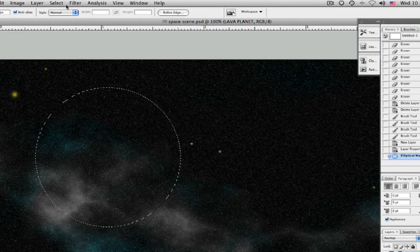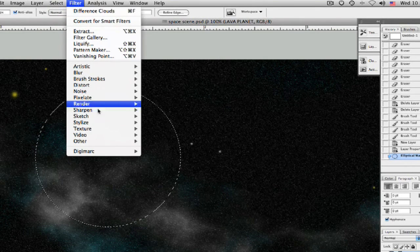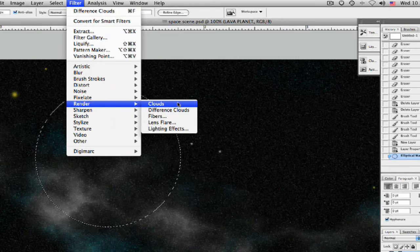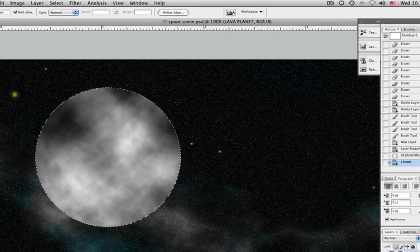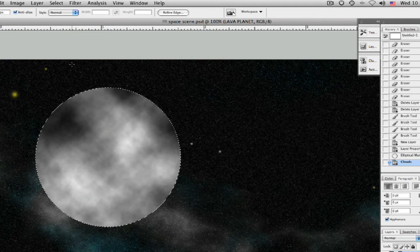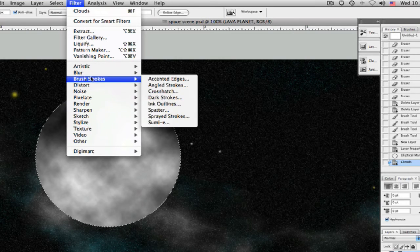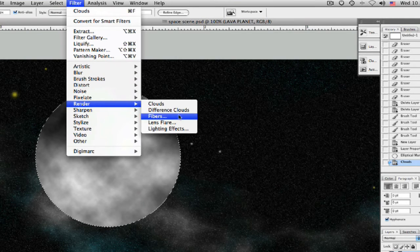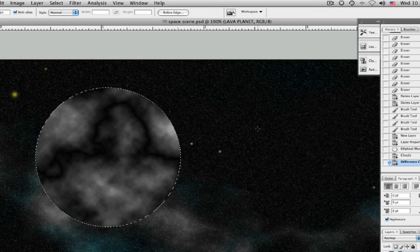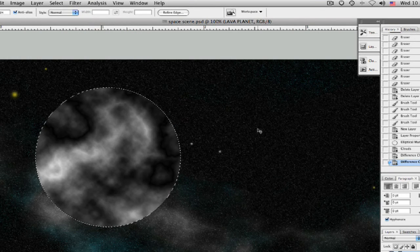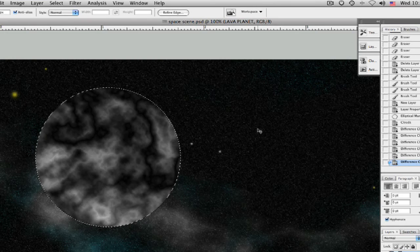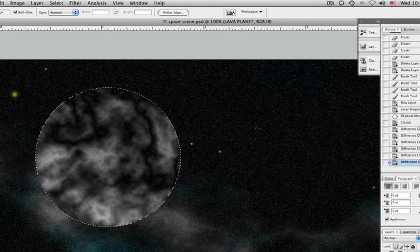Wonderful. Now let's go ahead and fill this in with some stuff — let's fill this in with some clouds. Render clouds. Clouds is very important, clouds are always fun. Now let's do some difference clouds. Filter, render, there it is — difference clouds. Let's hit Command F a couple of times until we get something that looks really good. I kind of like that one. That's pretty good. Right on.